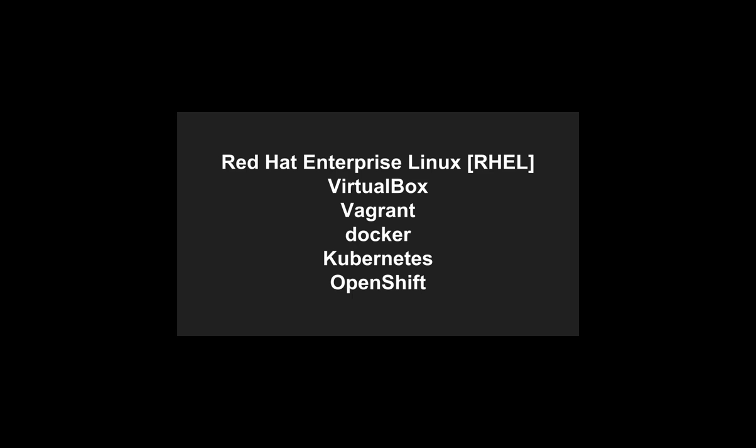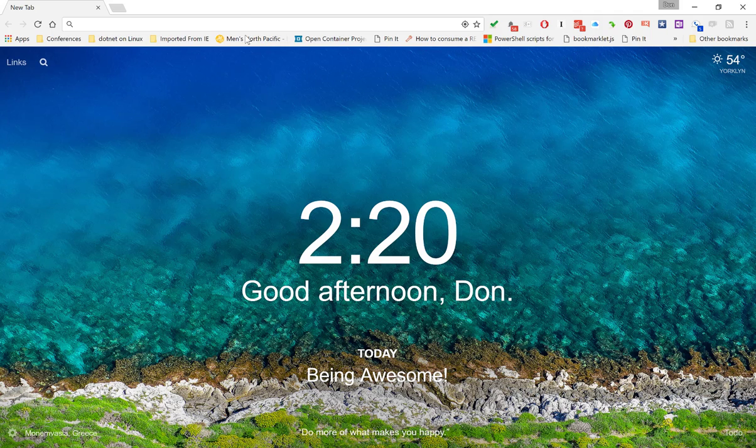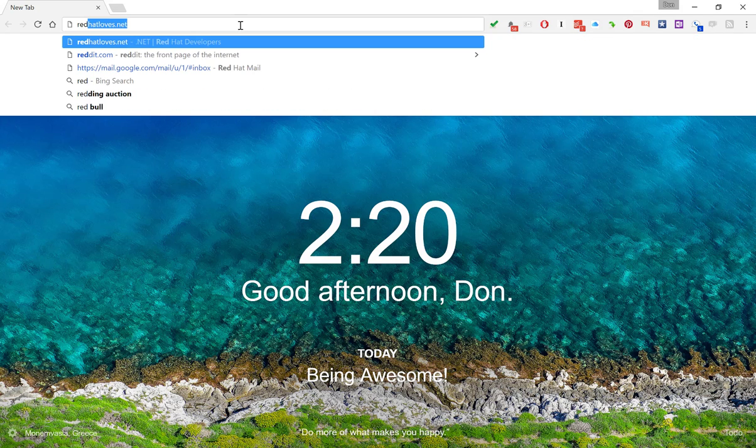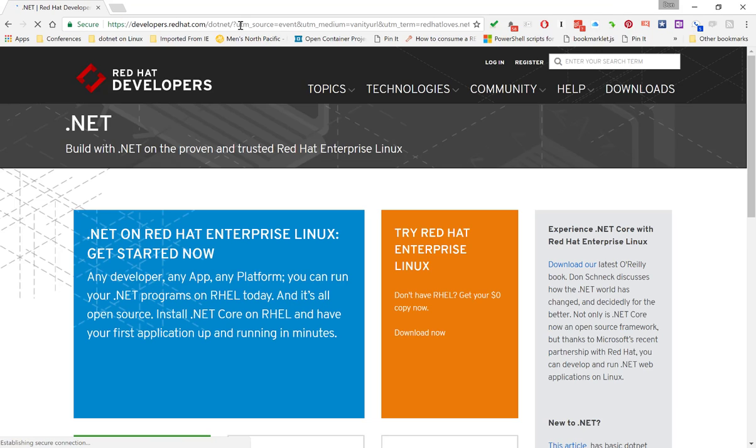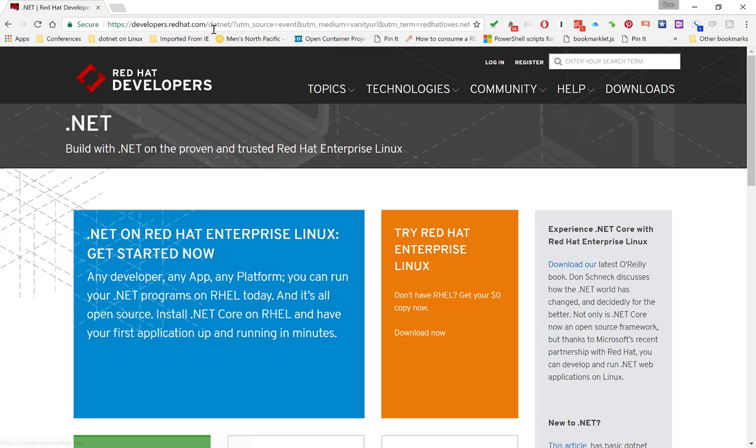So let's go ahead and see how you download the installer. The first thing you want to do is navigate to our URL, redhatloves.net. That's going to redirect you to the Red Hat Developer Program, the .NET section specifically. From there, on the right-hand side of the top, you can click the Downloads button.